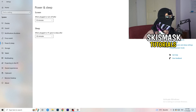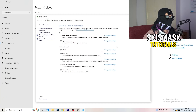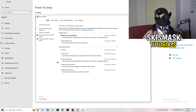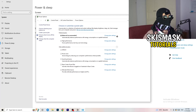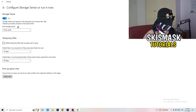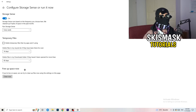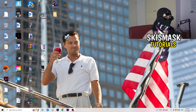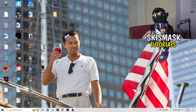Next go to Power & Sleep and click 'Additional power settings' on the right-hand side. You'll have several options — for me Balanced works best, but some PCs work better on High Performance. Check which works best for you. Then go to Storage, click 'Configure Storage Sense or run it now', and copy these settings: run every week, 40 days, 60 days. This will delete temporary files and free up storage, helping general performance.